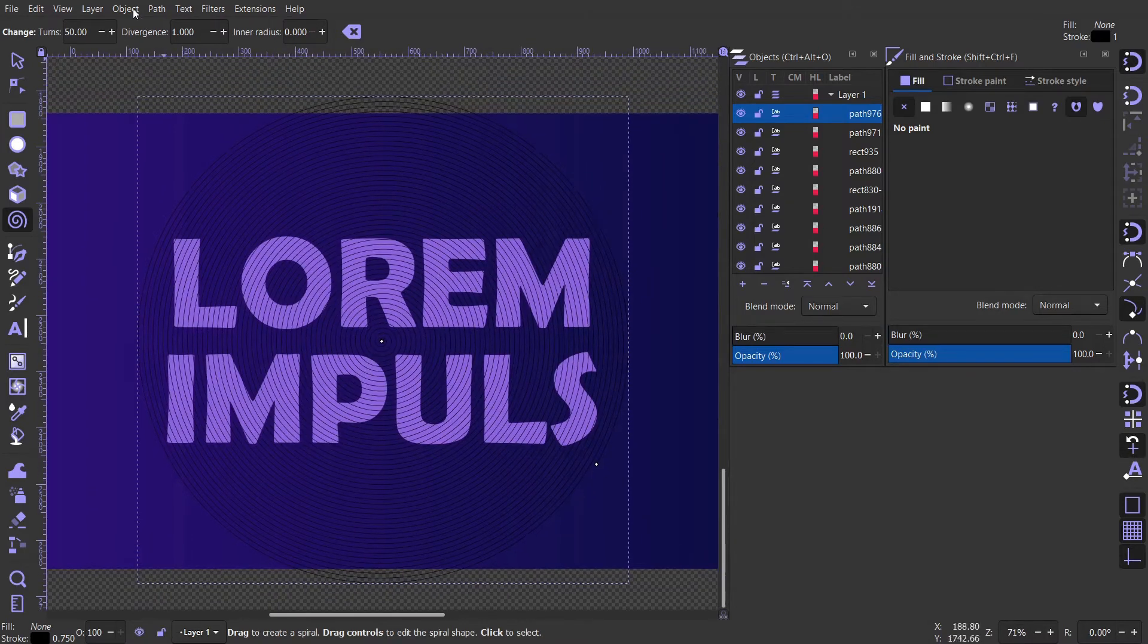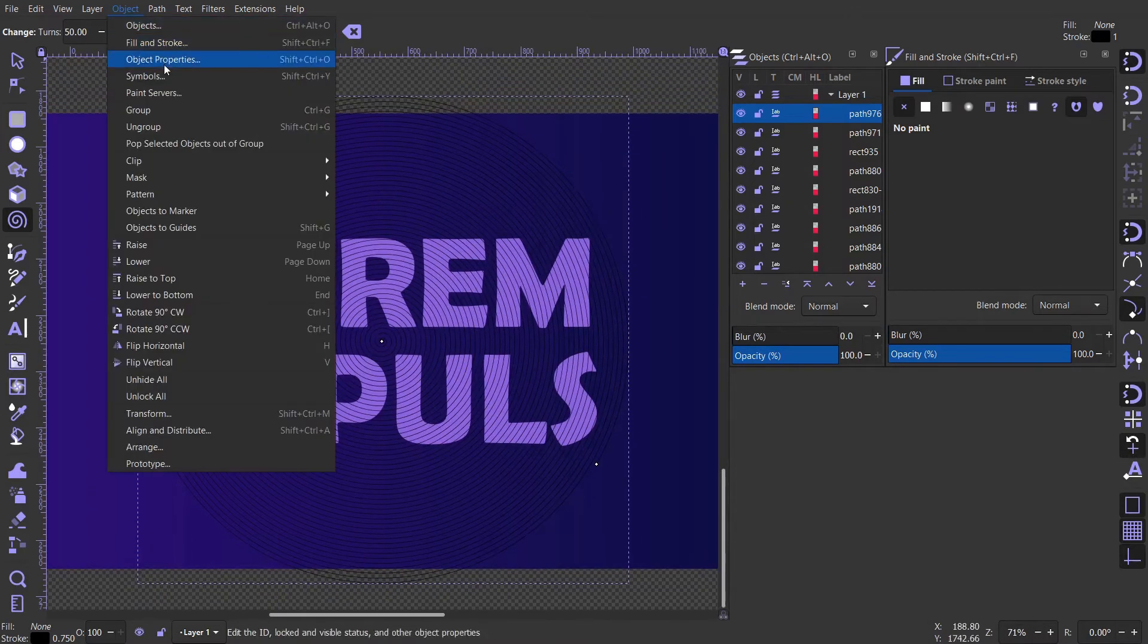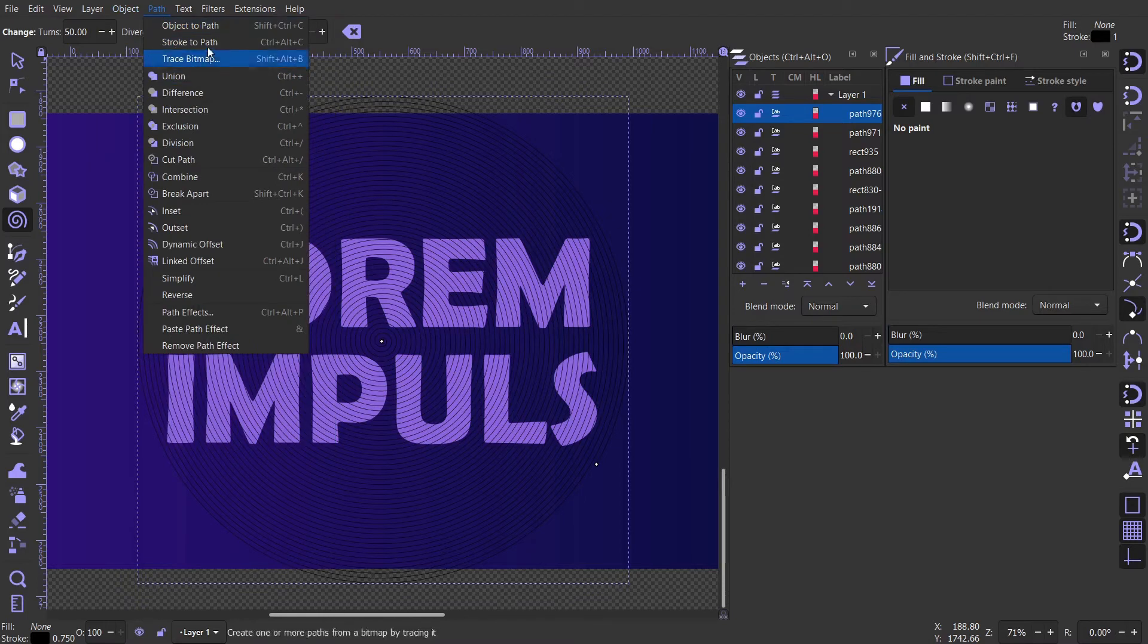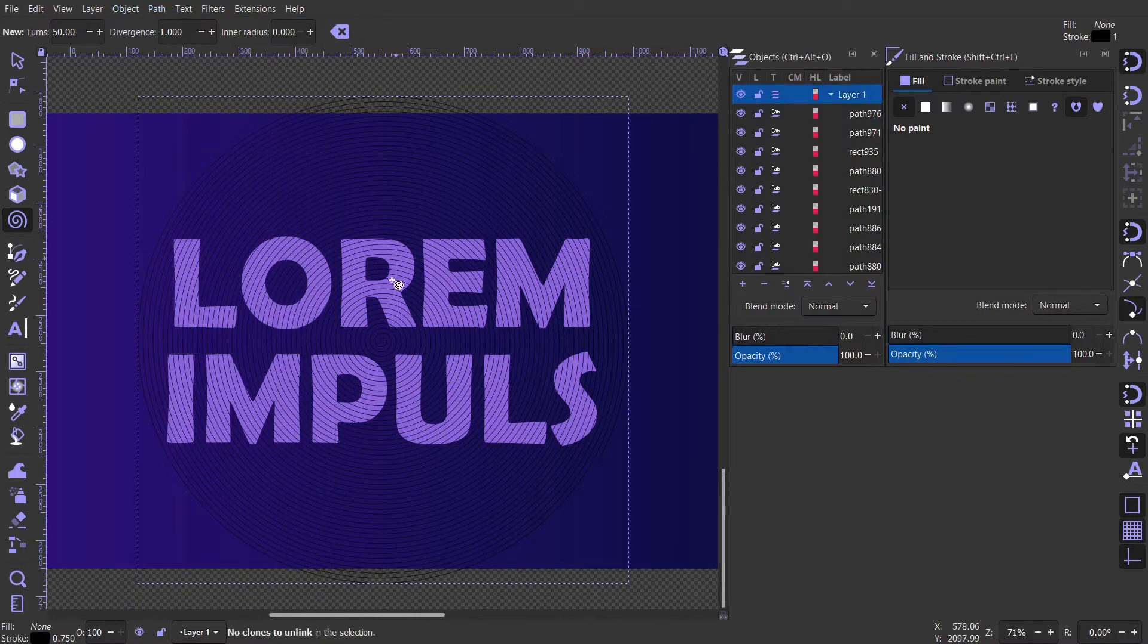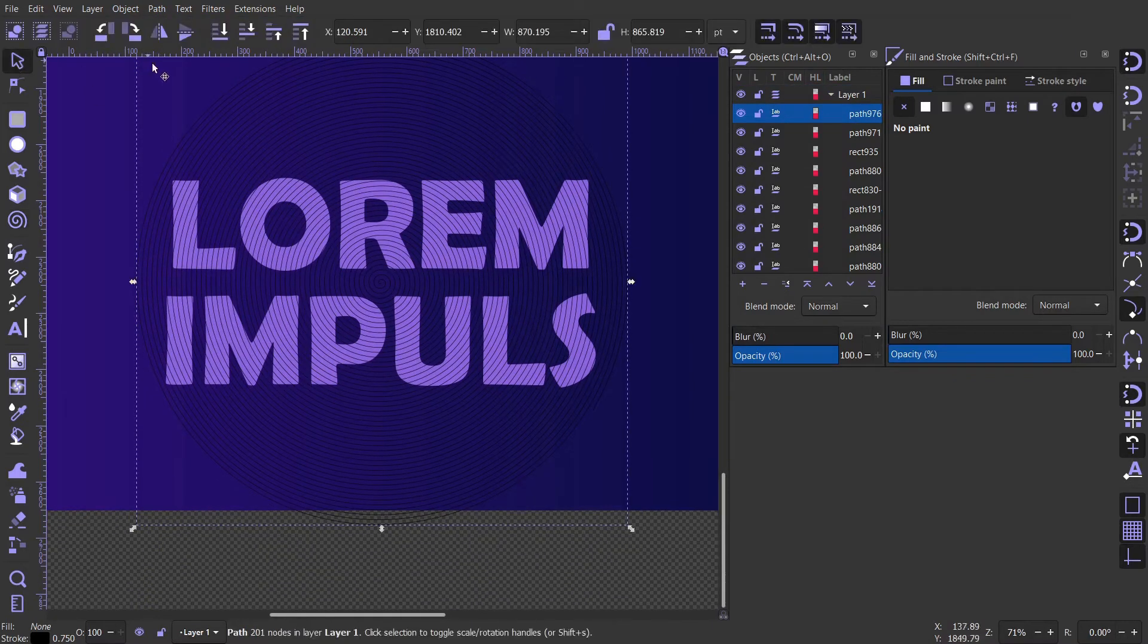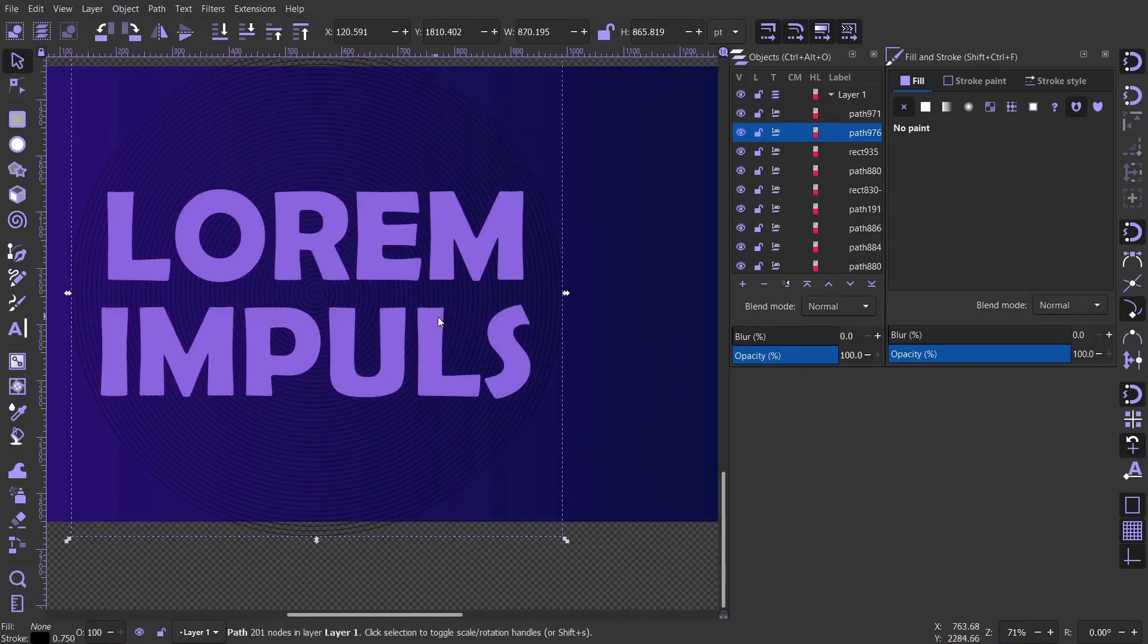Now with the spiral selected, let's go to path, then object to path, or use the shortcut Shift-Ctrl-C. Move it one step down under the text.